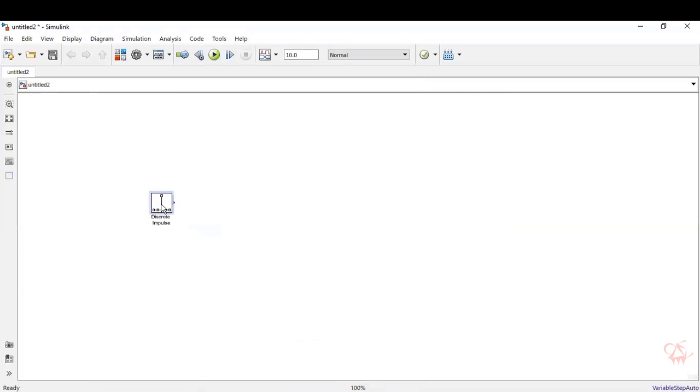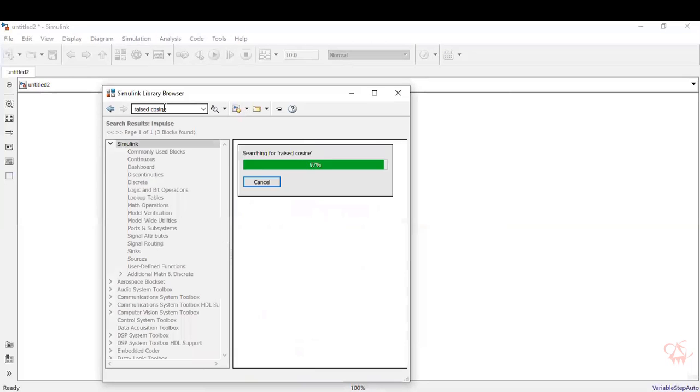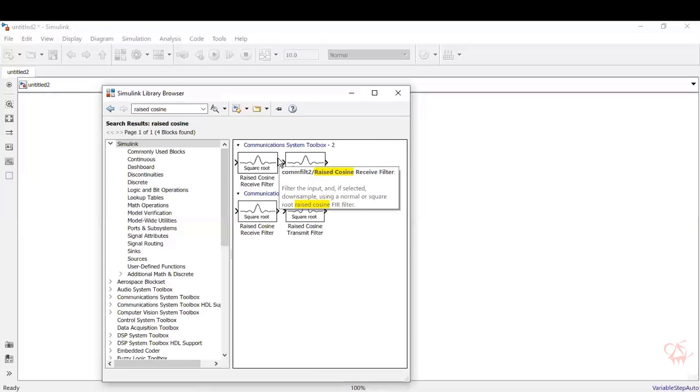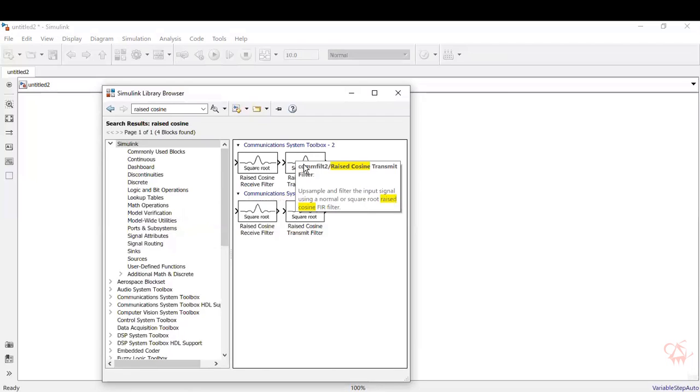So discrete impulse block you have over here. Drag it and drop it. The generation of this RRC signal, I mean, raised cosine signal is a simple one. The method we are showing here, you have a block called as raised cosine transmit filter. Just type in raised cosine. You can see the various blocks that are available over here. You see square root raised transmit filter, square root raised receive filter. So we'll select the transmit filter.